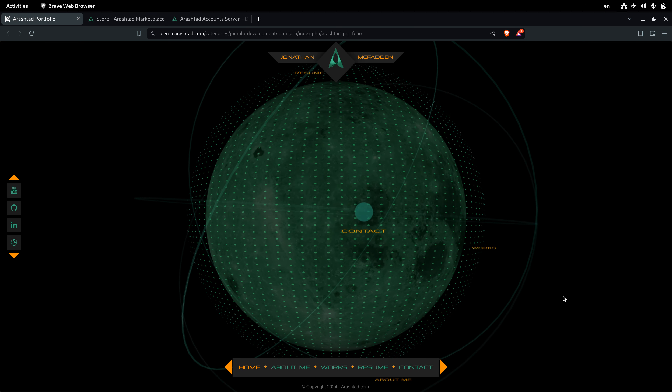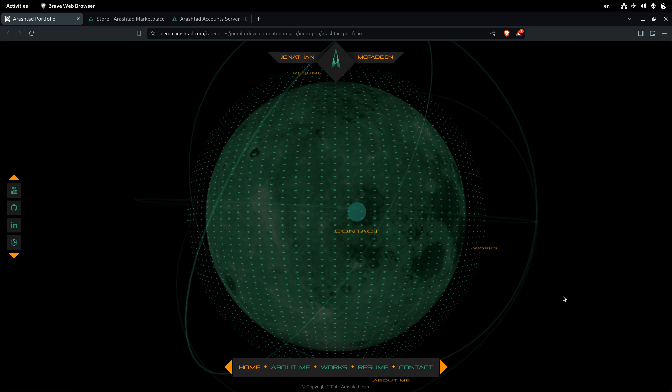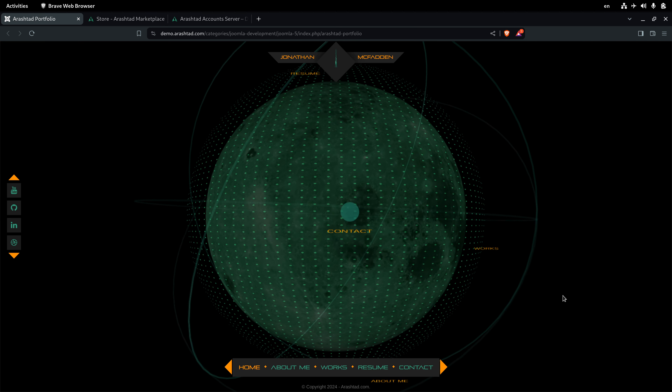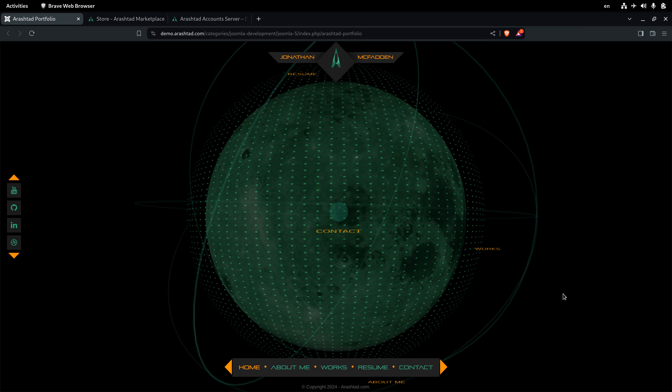Arashdot Portfolio is a 3D portfolio builder based on WebGL technology that uses the Babylon JS framework to create interactive 3D portfolios rendered through the web browser. This application is ready for Joomla as a package, but in the future we will be creating a WordPress version of it as a plugin.